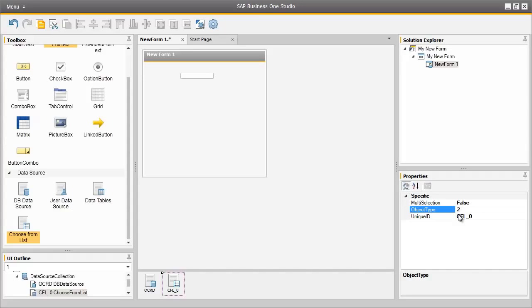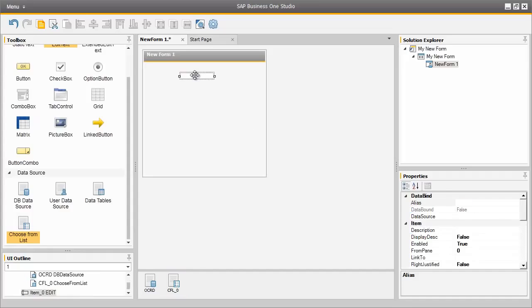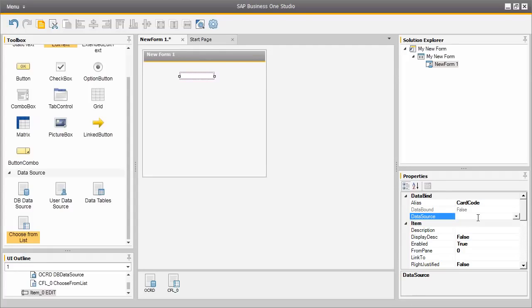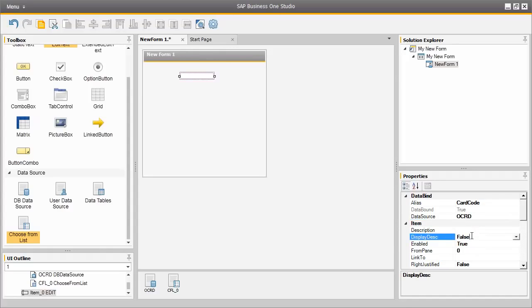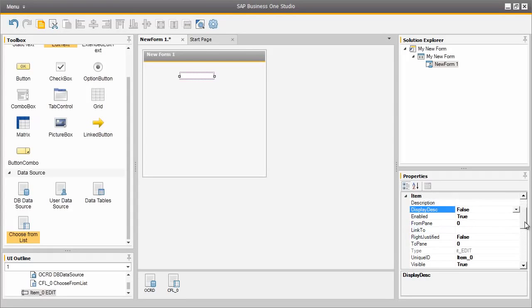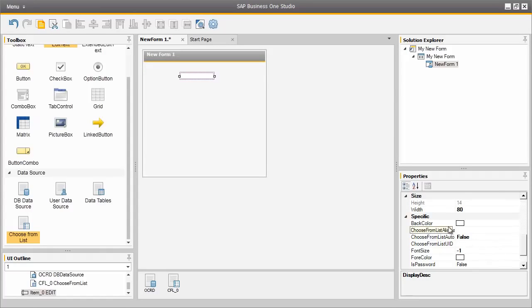All of the object type IDs and table name details can be obtained from the SDK help files. We are now going to edit the properties of our Edit Text field. We select the Edit Text field that we dragged into our new form and now we can configure its properties. The first property is the alias for this particular Edit Text field and we are going to call it card code. Now we need to select a data source that this Edit Text field is going to reference, which will be the OCRD table that we defined in our data source previously. If we scroll down the properties list we will also come to three choose from list options. Our choose from list alias will again be defined as card code.